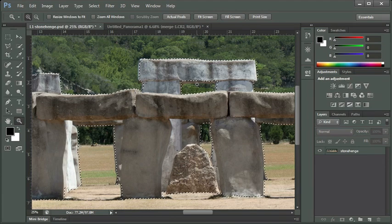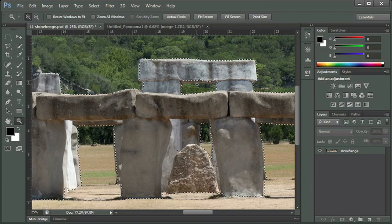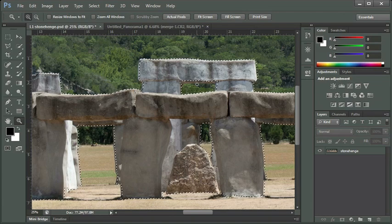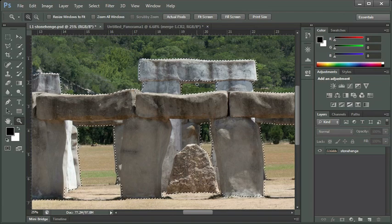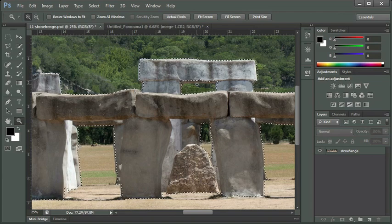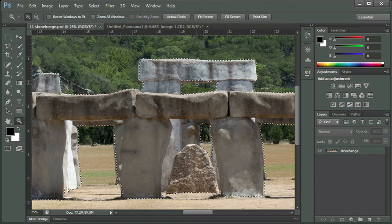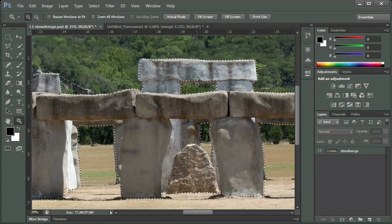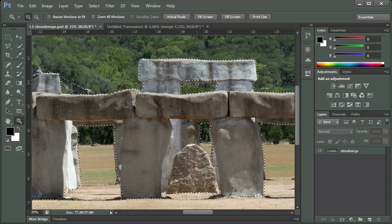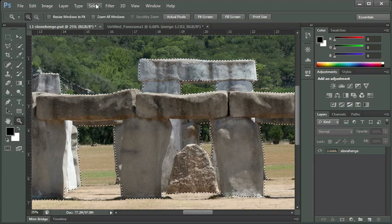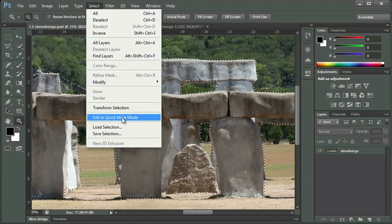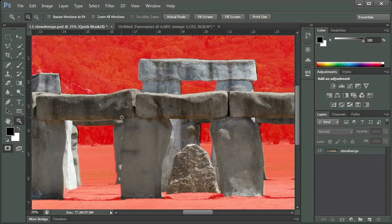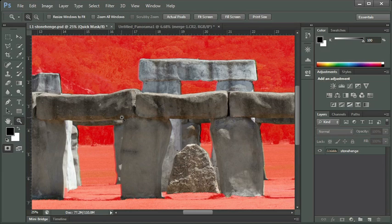If you recall, back when we worked on the Refine Edge tool, we had a dialog box that allowed us to see different views. One of those views gave us a red tint. We can actually do that in this mode without going to the Refine Edge dialog box by clicking on Select and selecting Edit in Quick Mask mode. We get that red tint and now we see whatever is in the red tint is going to be removed from our background, and the rest of the picture that still looks intact is going to remain.